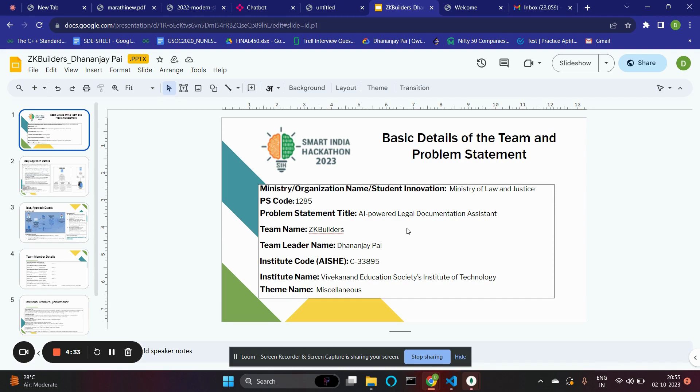The second feature is generating legal documents. Using fine-tuned LLMs and ML models, a user can generate secure legal documents.